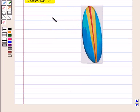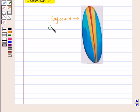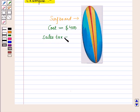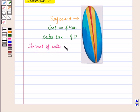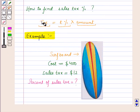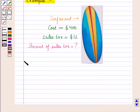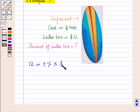In this example, the cost of a surfboard is given as four hundred dollars and the sales tax paid is twelve dollars. We have to find the percent of sales tax. Using the formula: sales tax equals sales tax percent multiplied by amount, so twelve dollars equals tax percent (t) into four hundred dollars.